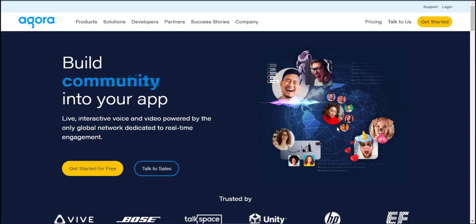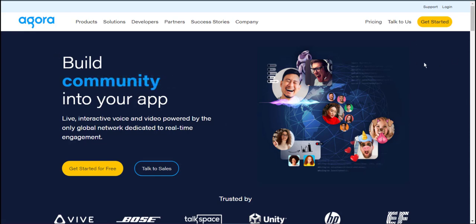Hello everyone! In this video, I'm going to show you how to create an Agra account and get the keys to use in Voicelet. Just go to the Agra homepage and click on Get Started to create a new account.